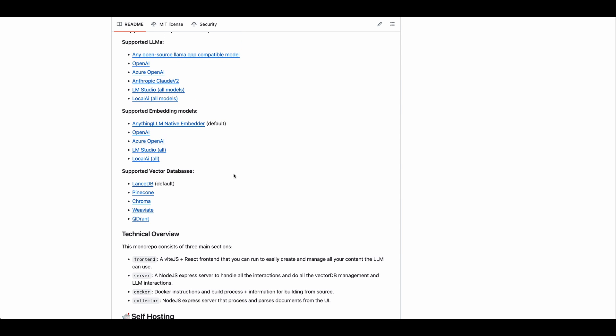Now, in terms of the LLMs, there's a ton of support that's already baked into the project. So you can obviously use something like OpenAI. It has the ability to integrate Claude as well. And then the other cool thing is it gives you the ability to choose from something like LM Studios or local AI.